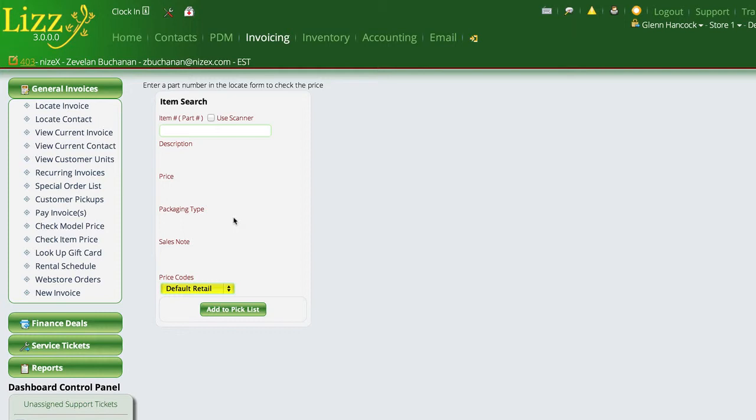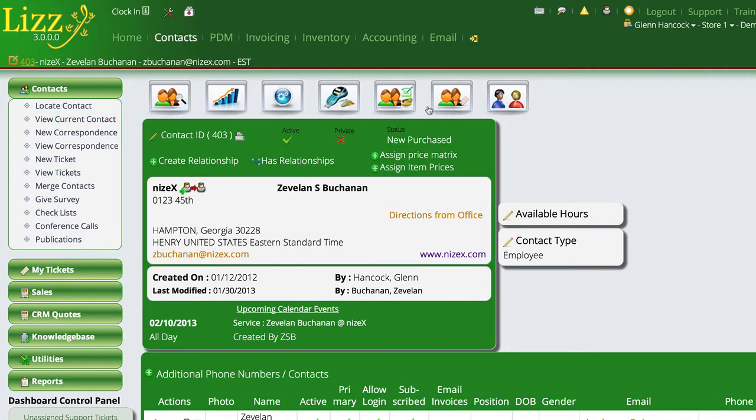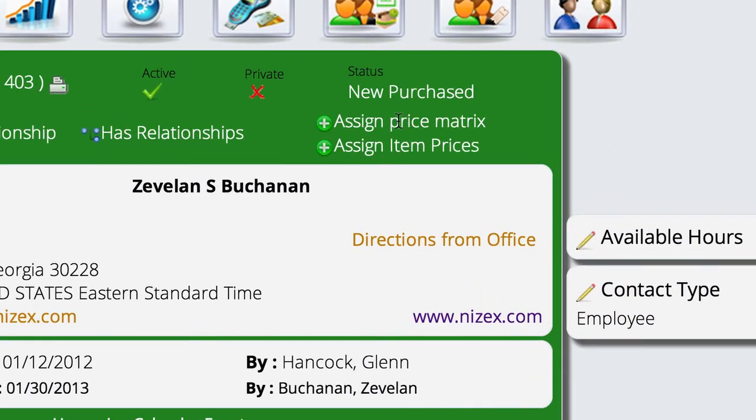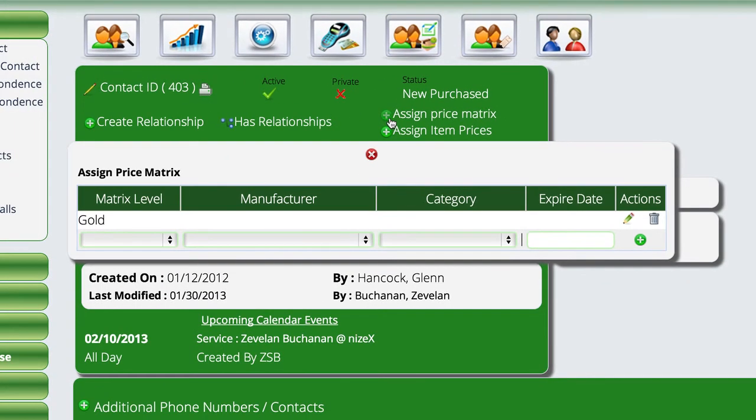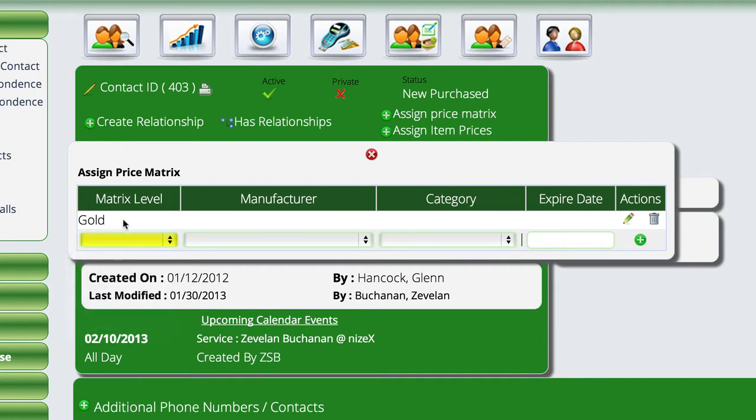Now, once you get the matrix set up for the individual vendors, the next thing that we want to do is come over here to contacts and we'll view the current contact or you can locate a contact. And you'll notice a menu here for assigned price matrix. So I'm going to come in here and select that option and we're going to select the matrix that we want to apply. You can see here they already have a gold matrix that is applied.